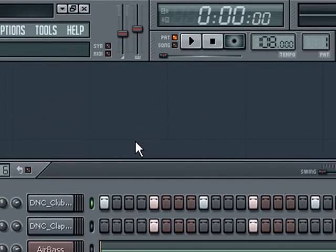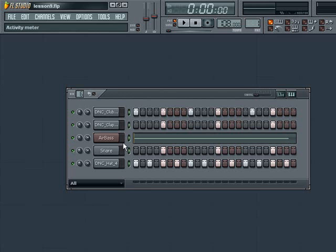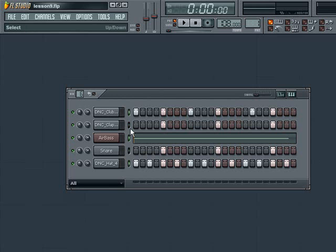First, we need to copy our pattern. To do this, double click on the green light to the right of the channel name. This should light them all up, which essentially selects the channels for copying. If we want to deselect one of the channels, just right click on it to toggle its light off or again to turn it back on.